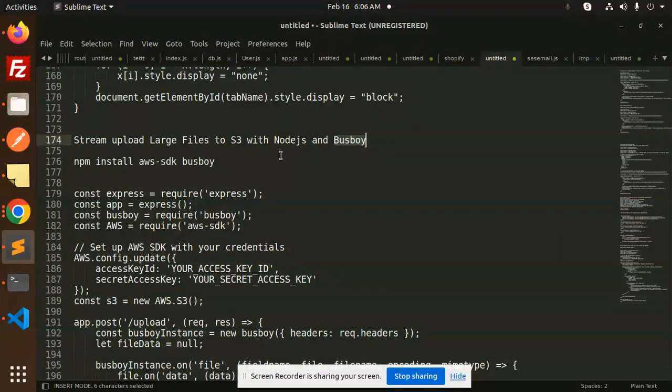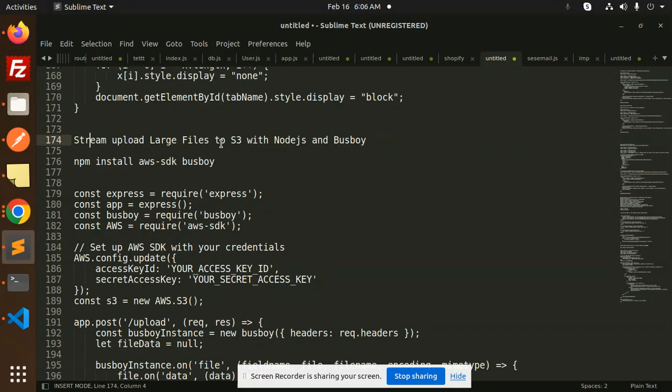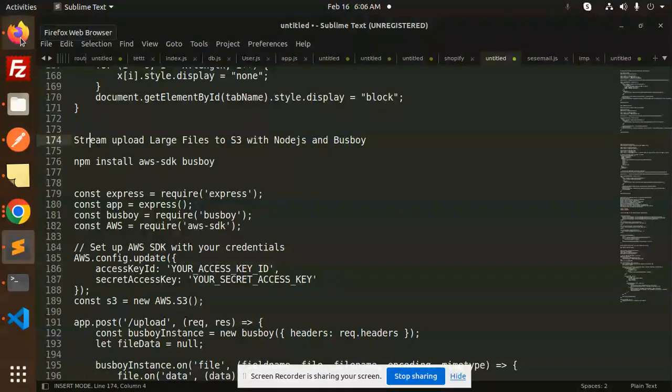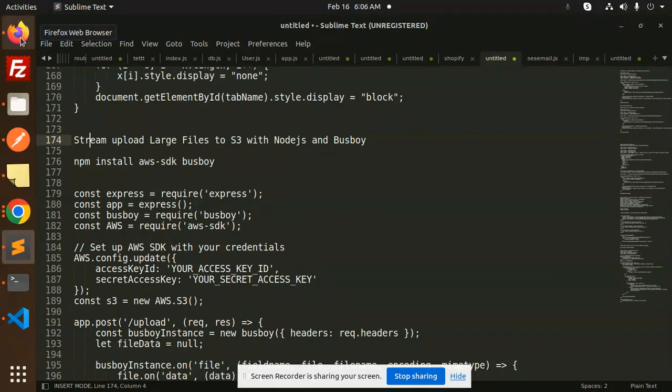Let's get started. We are using stream upload for large files to S3 with Node.js and Busboy. We're using the stream to upload large files to S3. Suppose the size of the files could be like megabytes or something, so we are going to use the Busboy as an npm package.